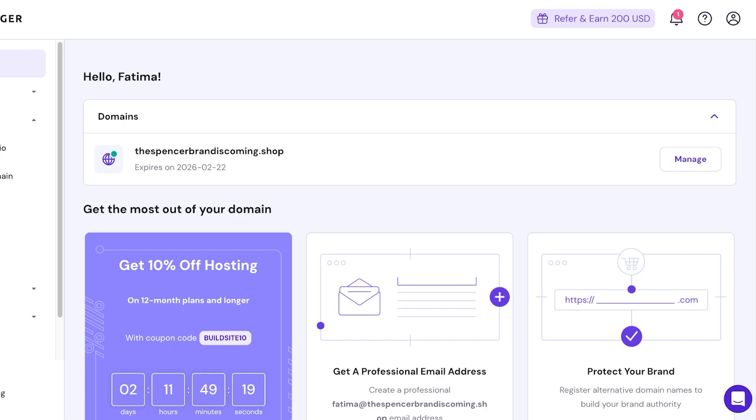then having your domain name changed can be a really long and excruciating process because you have to first get your customers used to the new domain, then forward your domain. So we're going to be covering one aspect of this, and that is going to be to actually purchase your new domain and how you can change the old one.